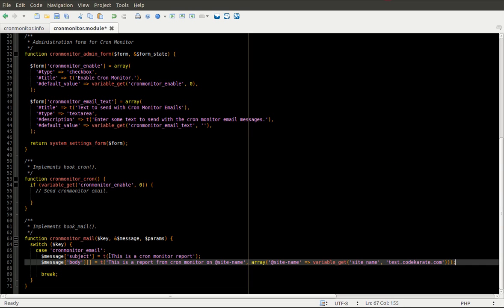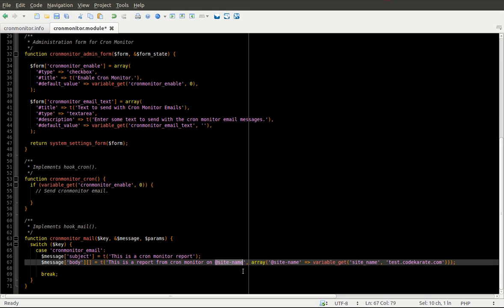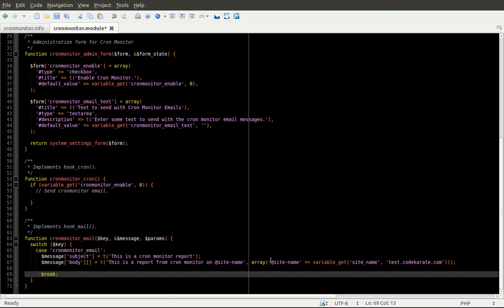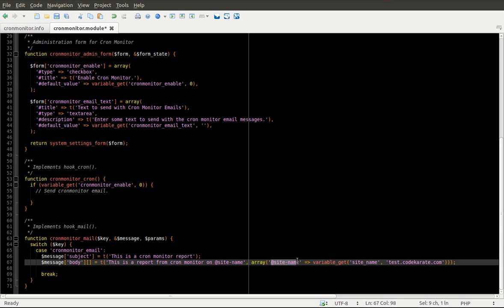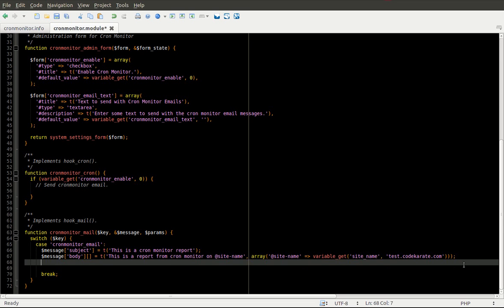Okay, and I'll go over what I'm doing here. Basically, I'm adding a line at the top of the email that says this is a report from cron monitor on @site_name. And this @site_name is going to get replaced. This is using the T function, you can have replacement patterns. So in this case, it's going to replace @site_name with this variable, which is going to pull from the variables table. So it's going to pull the site name. That means if you drop this module on any site, it should pull whatever the actual site name of your website is. Or it'll fall back to test.codekarate.com.